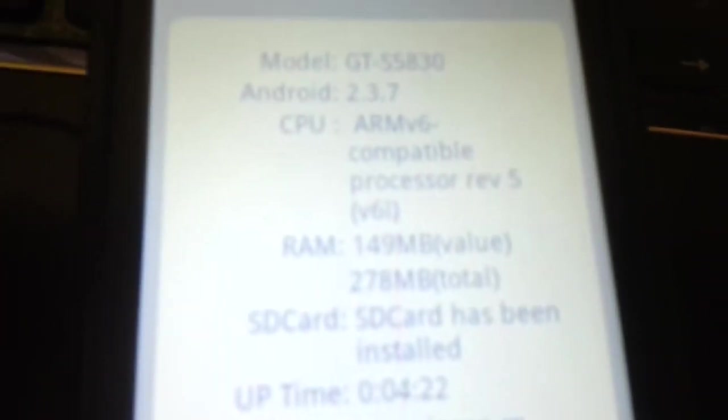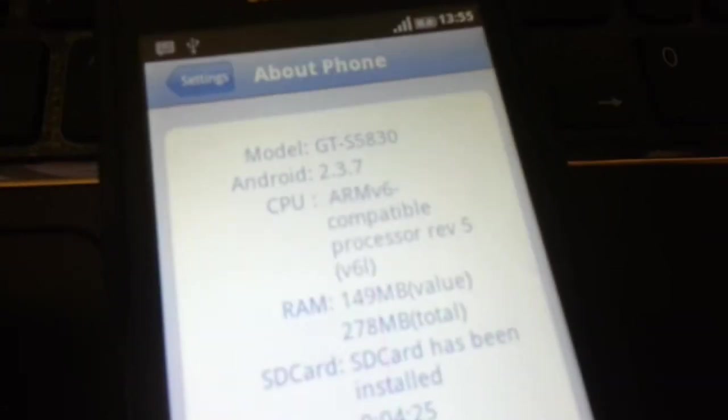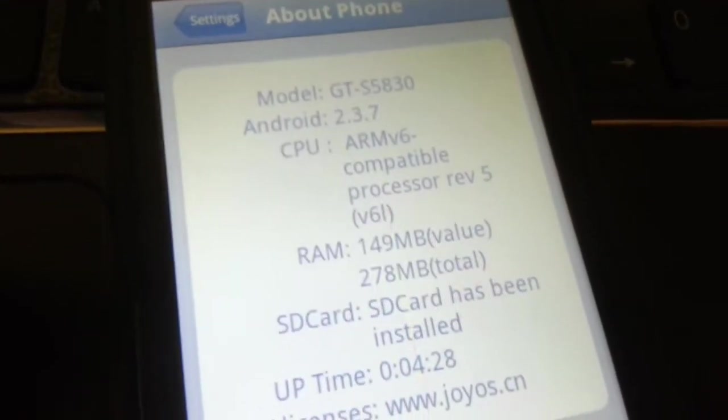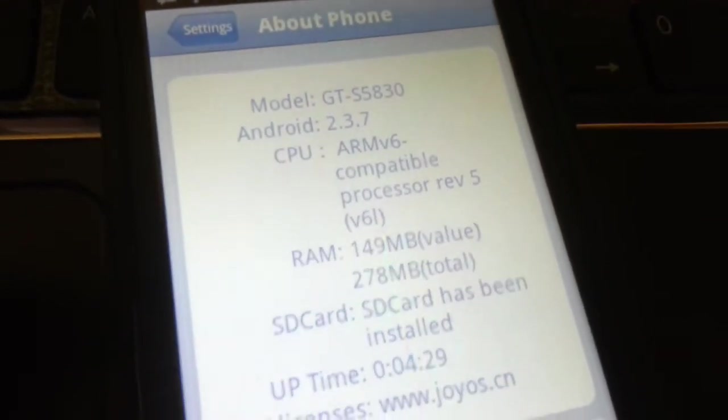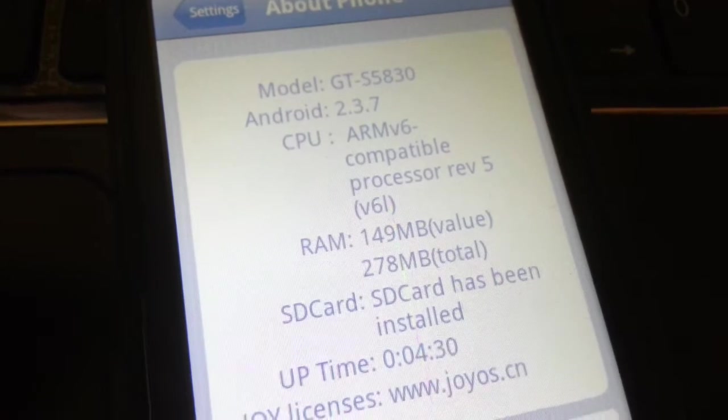Let me set my camera to auto focus, and then you have the ROM. Yeah, that's it for now. Go ahead and try it. Let me know what do you think of my video and let me know what do you think of the ROM.